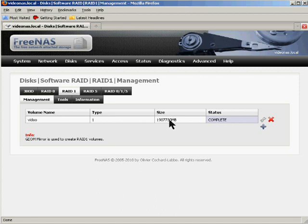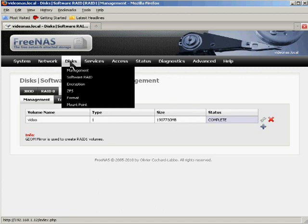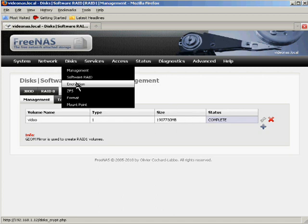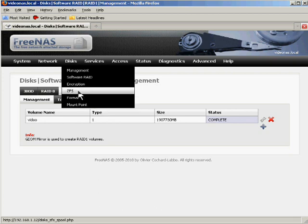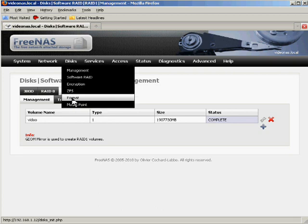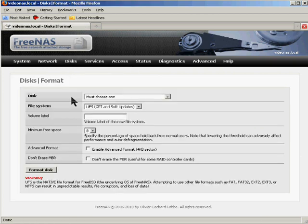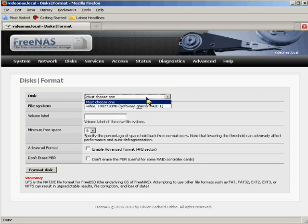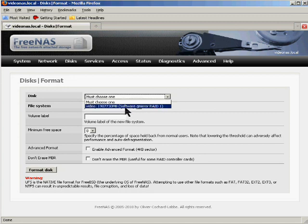So now for the final step in setting up the actual disks themselves, and that is the formatting of the array. To prepare the array for use you have to pull down the disks menu, click on the format command, and choose a disk. Now you may have other disks in your FreeNAS system if you're using one box to do a whole bunch of different work. But in this case, I only have one. Video.